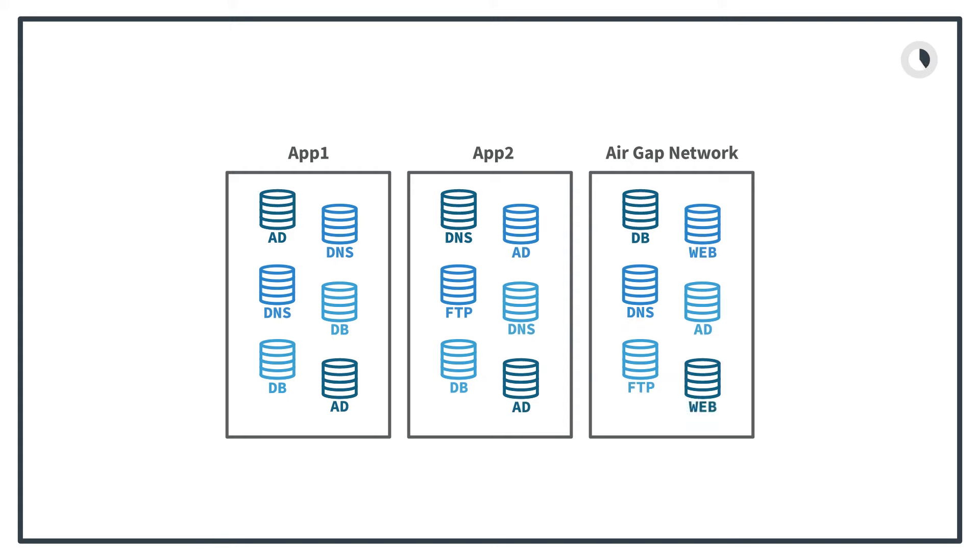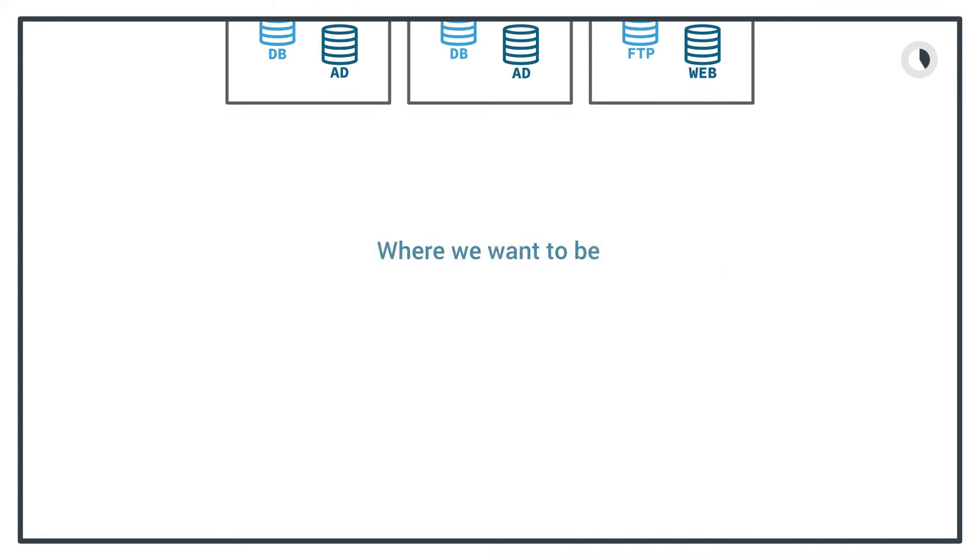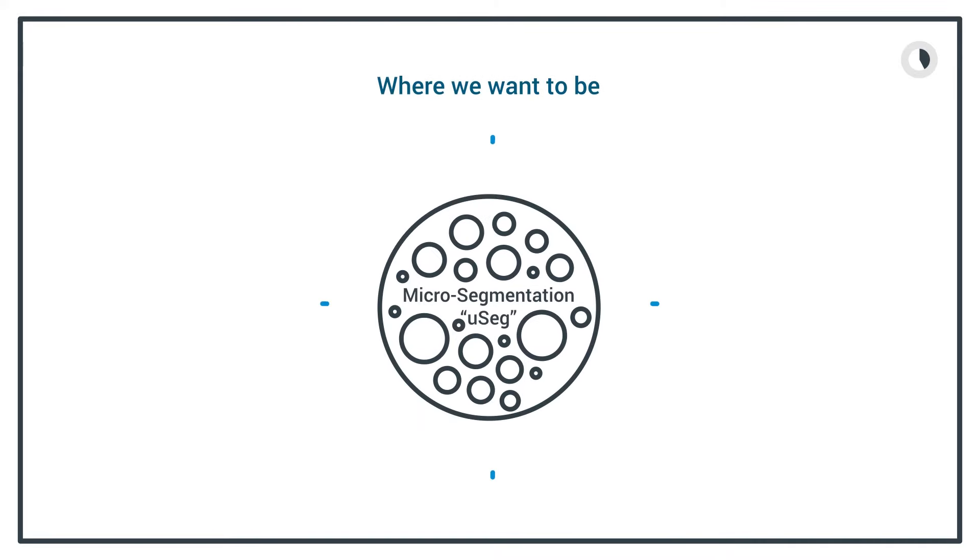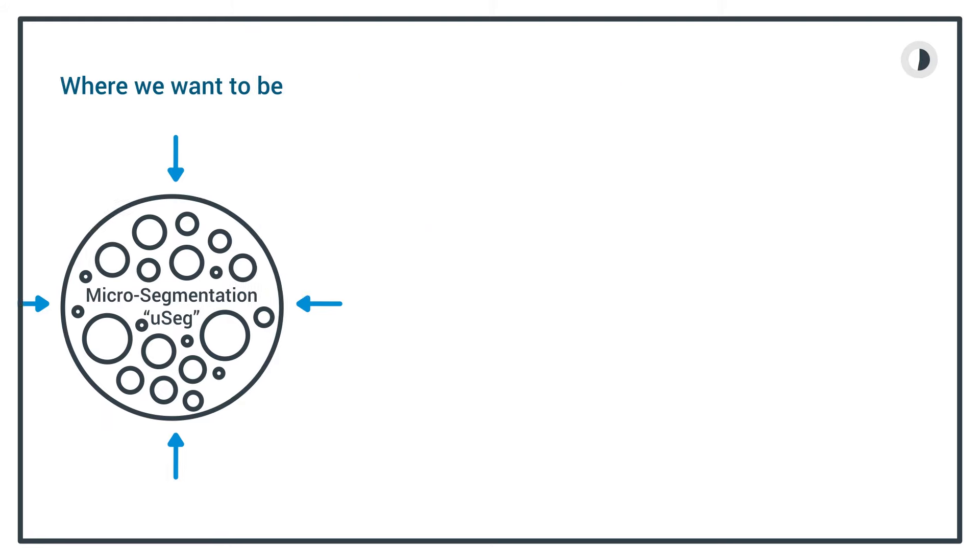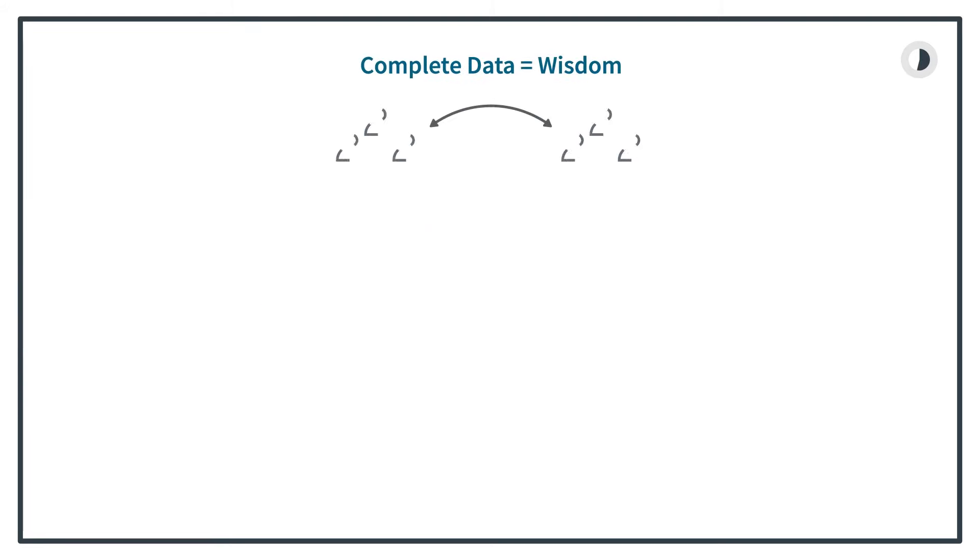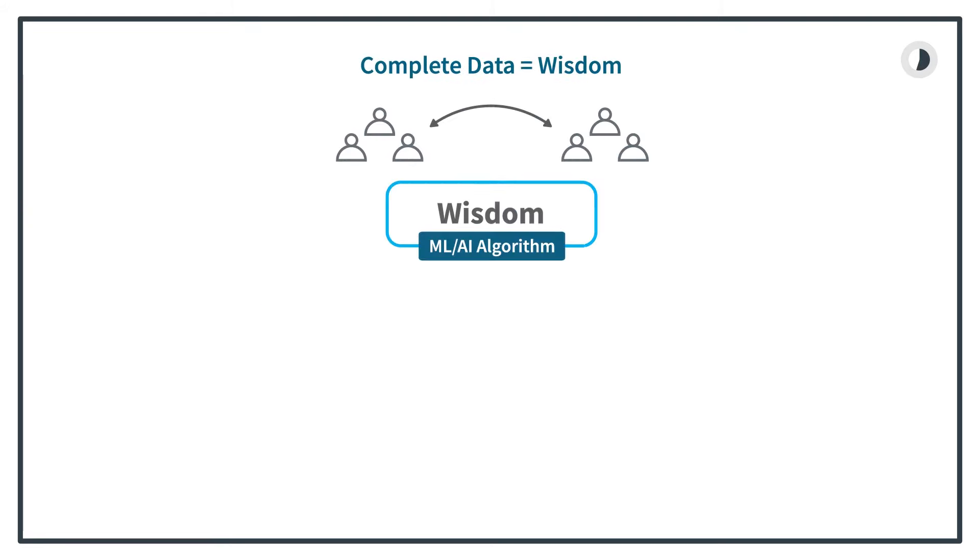is to unplug it from the network. The next most real option is to use micro-segmentation networks where services and applications access just their data. A compromise of one system does not compromise them all. The question to architects